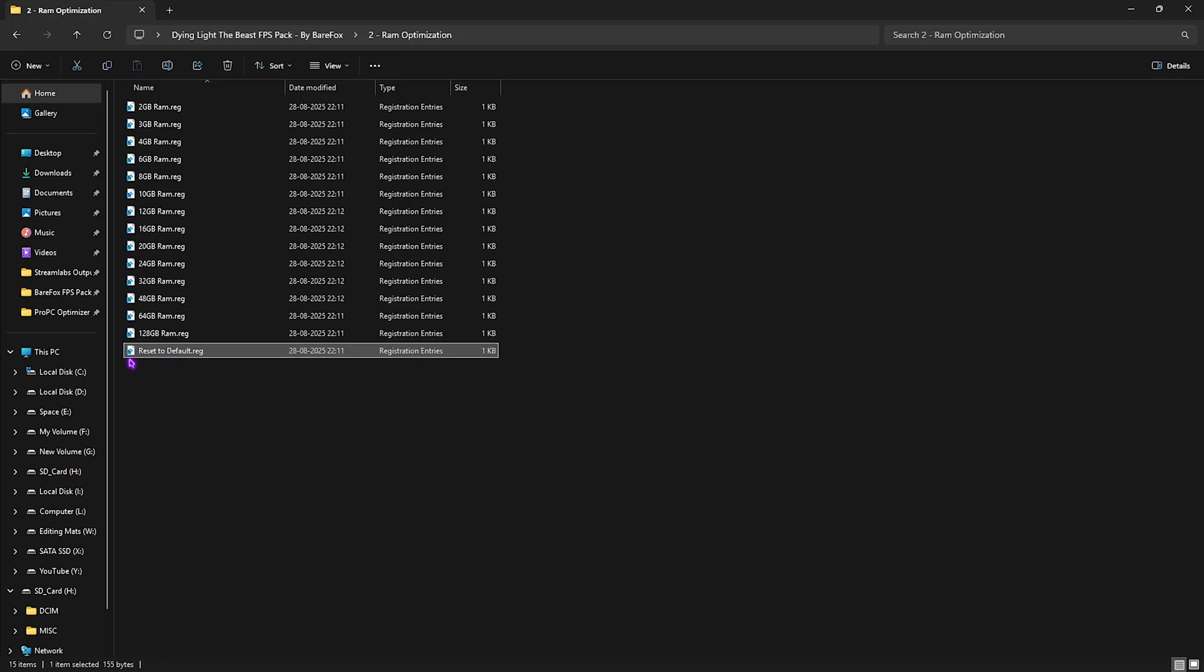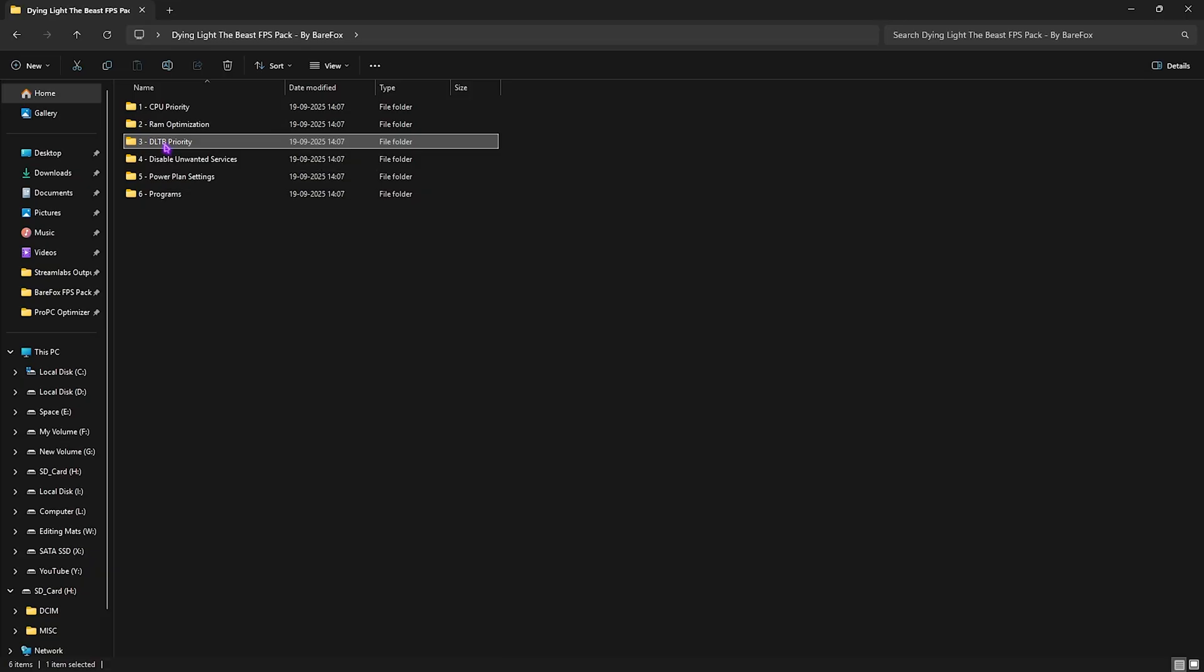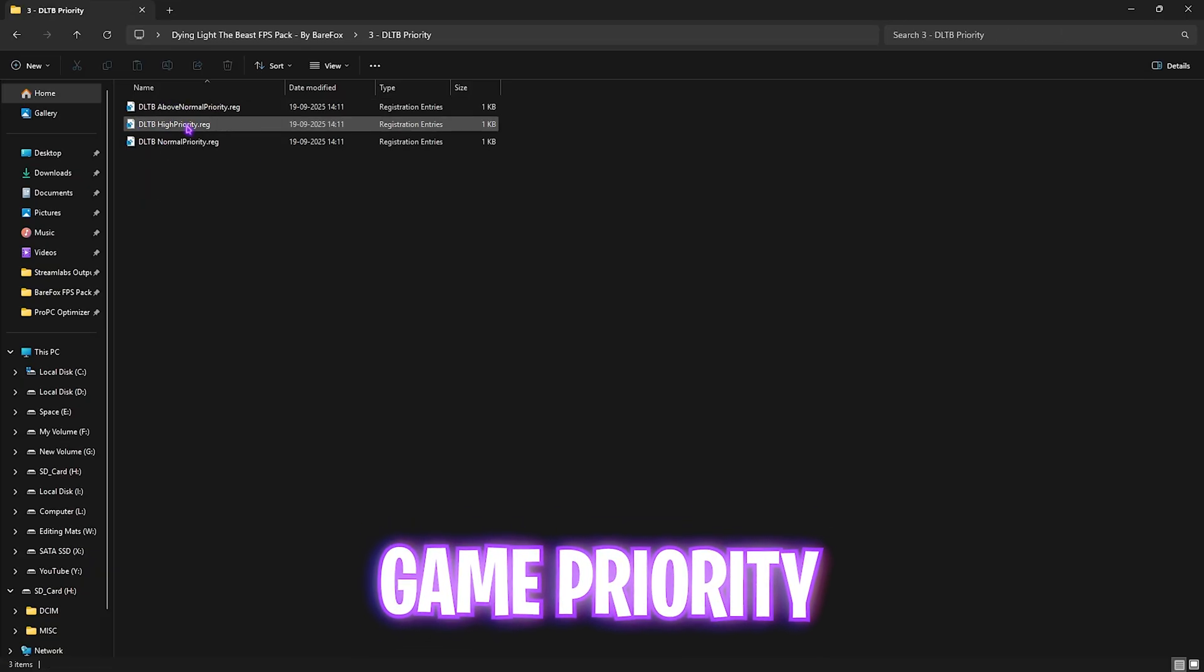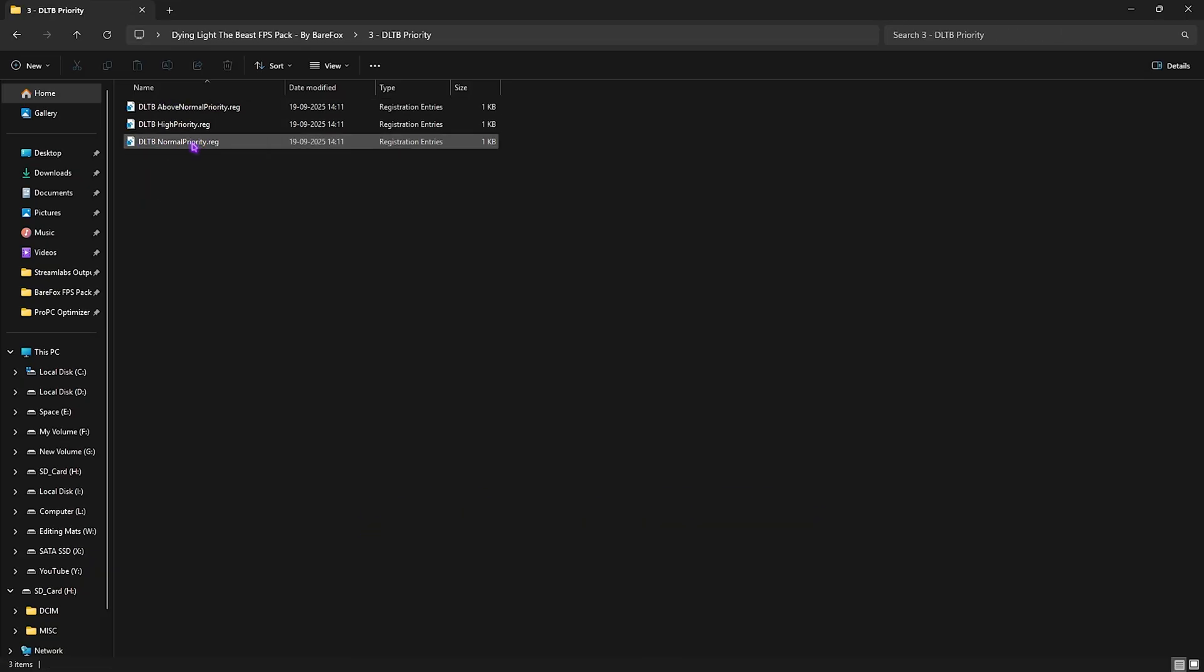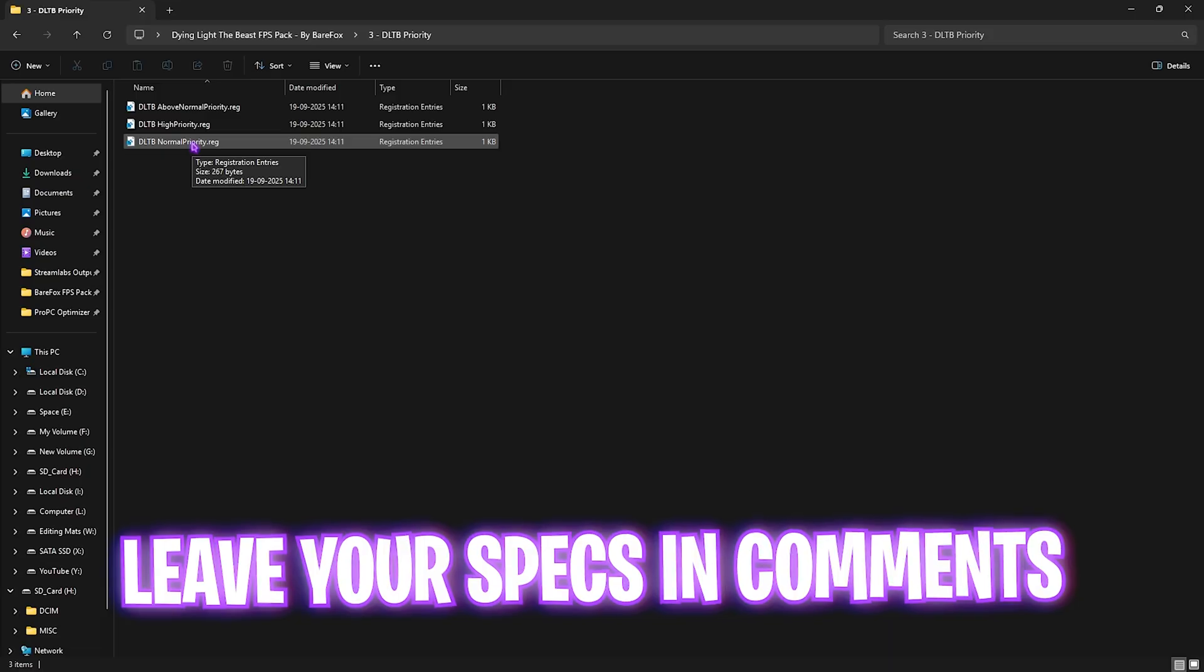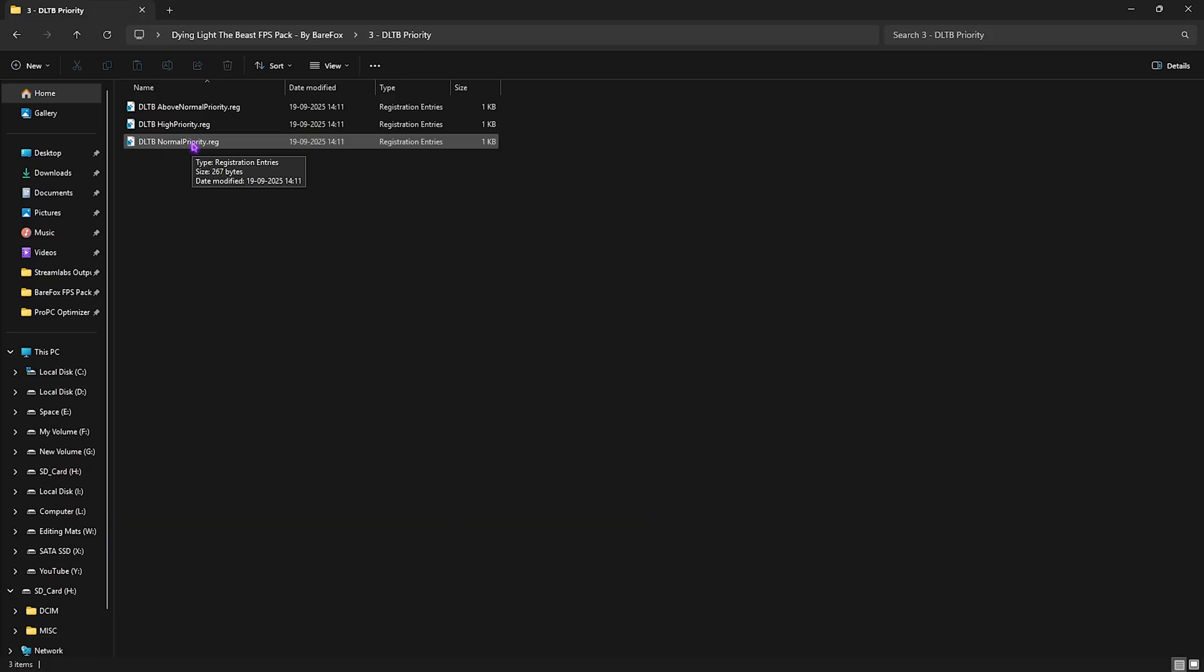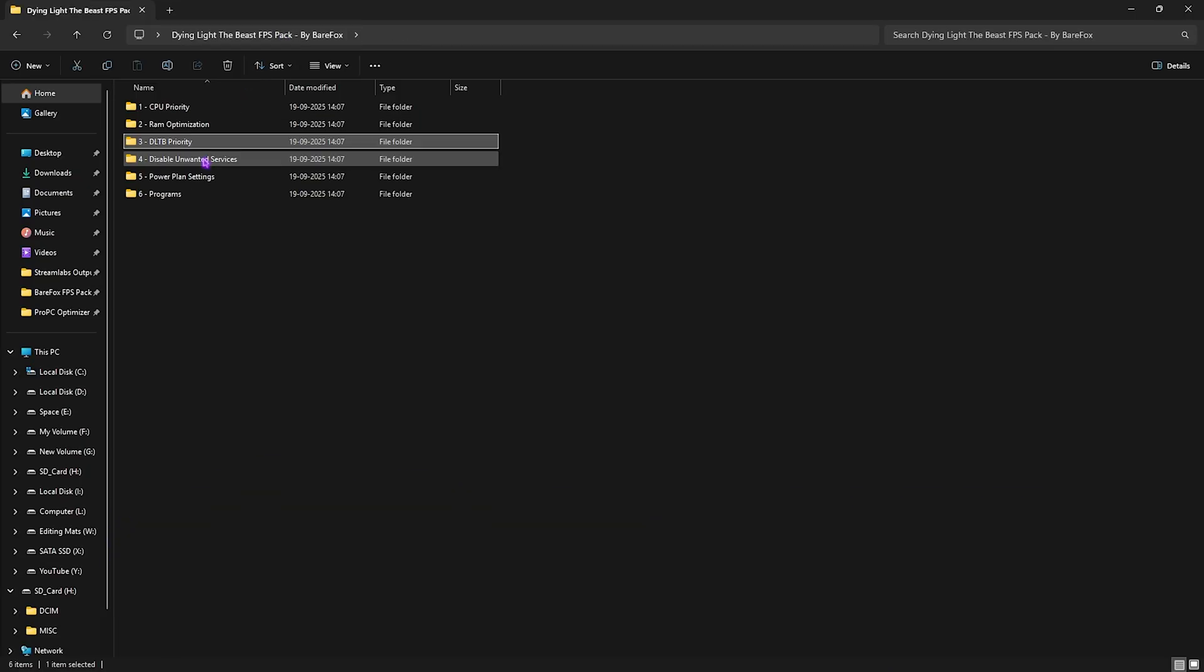Third folder is DLTB Priority, in which I have Above Normal, High Priority, and Normal Priority. I would request you to leave your PC specs down in the comments below and I'll be telling you which priority you need to choose.